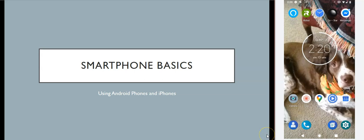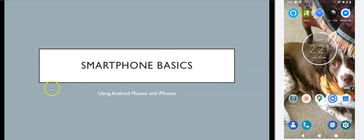Hi everyone, my name is Beth. I'm a librarian at the Weyenberg Library in Mequon and I'm here today to talk with you about some smartphone basics. I'm going to talk about both Android phones and iPhones. I have this presentation set up so you can see my Android phone on the right over here and then I'll have screenshots of iPhone in this PowerPoint presentation.